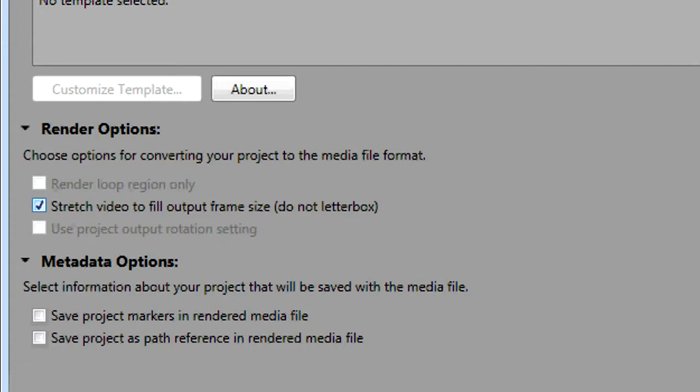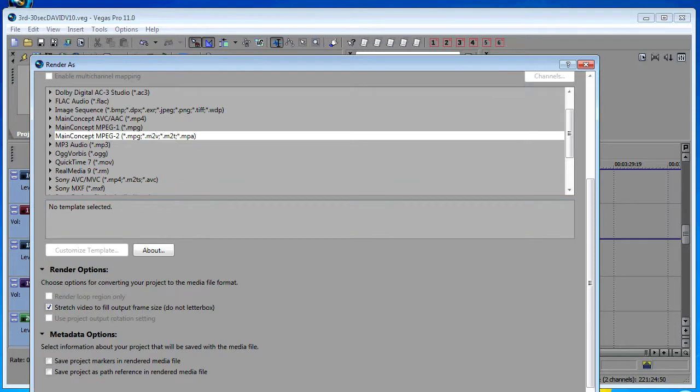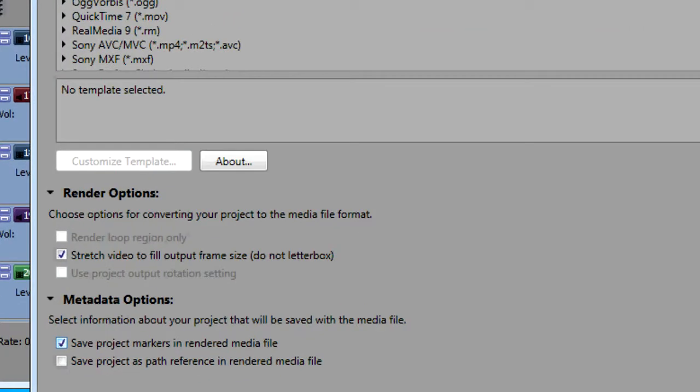Also with the DVD or Blu-ray, if you are going to enable chapter markers you can do that in DVD Architect, but you can also do it right from the Vegas timeline. If you set markers in the Vegas timeline and you want those to be the chapters in your program on the DVD or Blu-ray, click the save project markers in rendered media file and when you bring it into DVD Architect they will act as chapters.